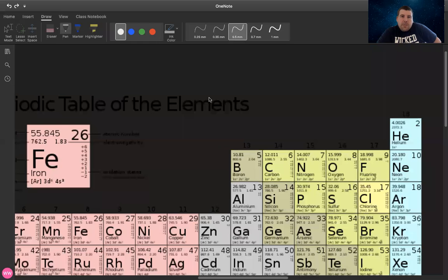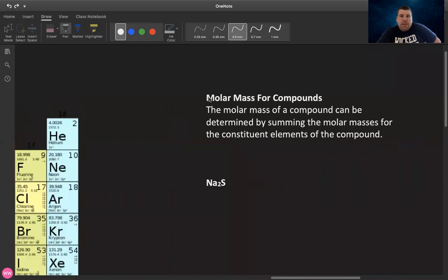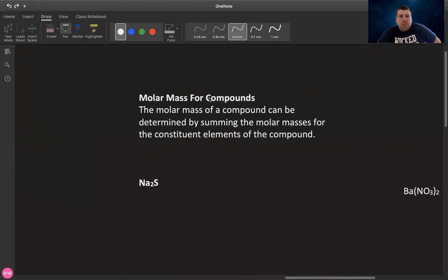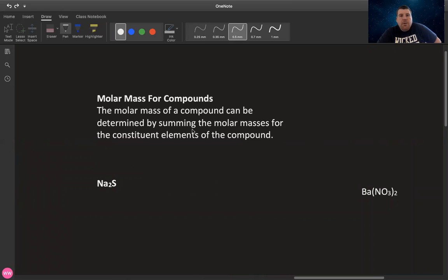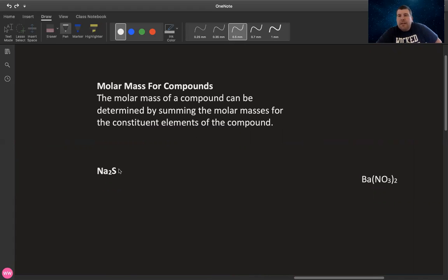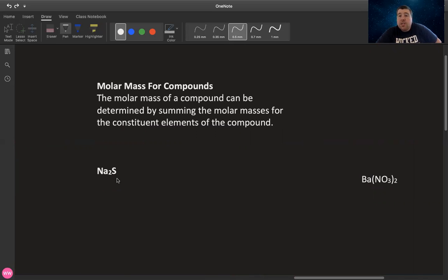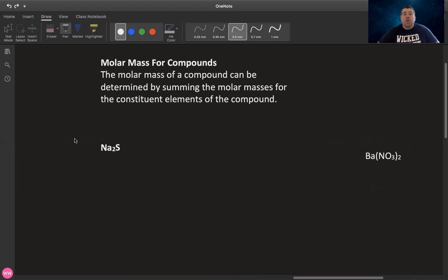So last but not least, how do we determine the molar mass for a compound? Well, it's actually not too bad. The molar mass of a compound can be determined by summing the molar masses for the constituent elements of the compound. Meaning that if you know the molar mass of sodium and sulfur, you can determine the molar mass of sodium sulfide, Na2S.